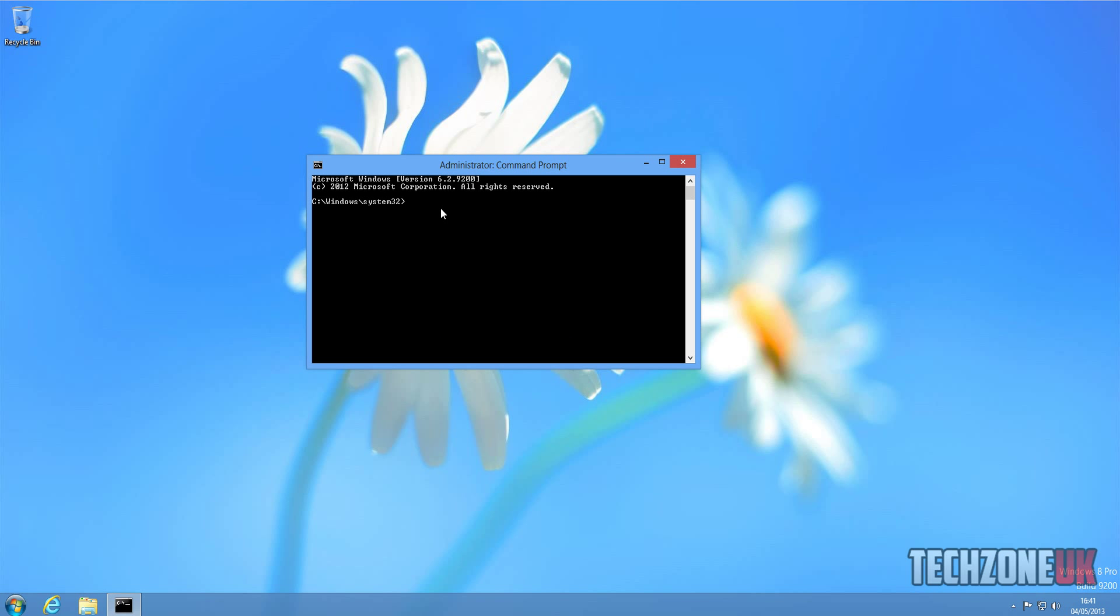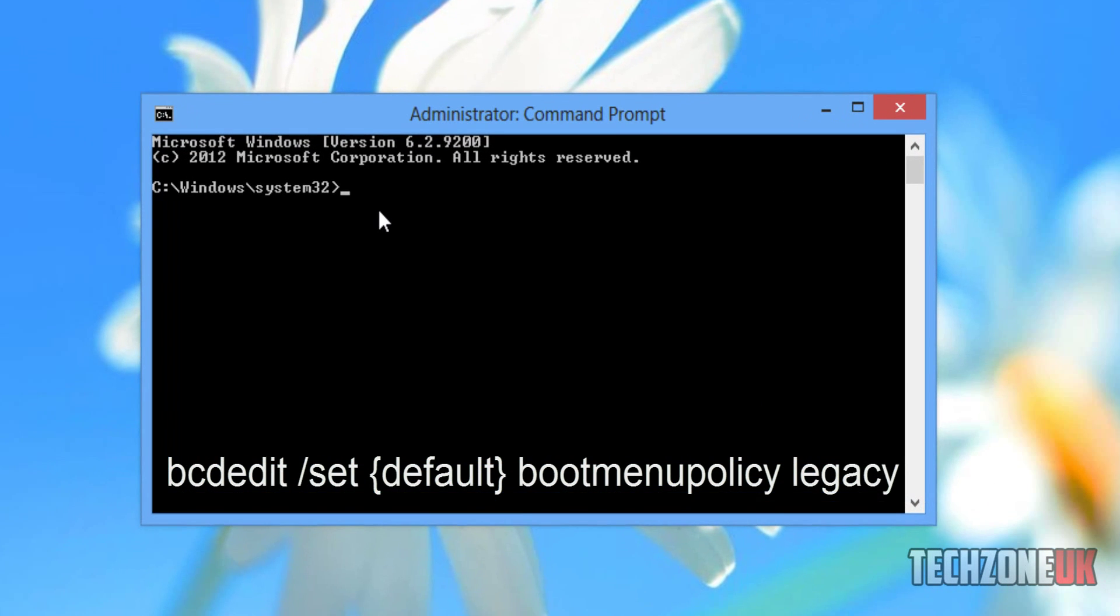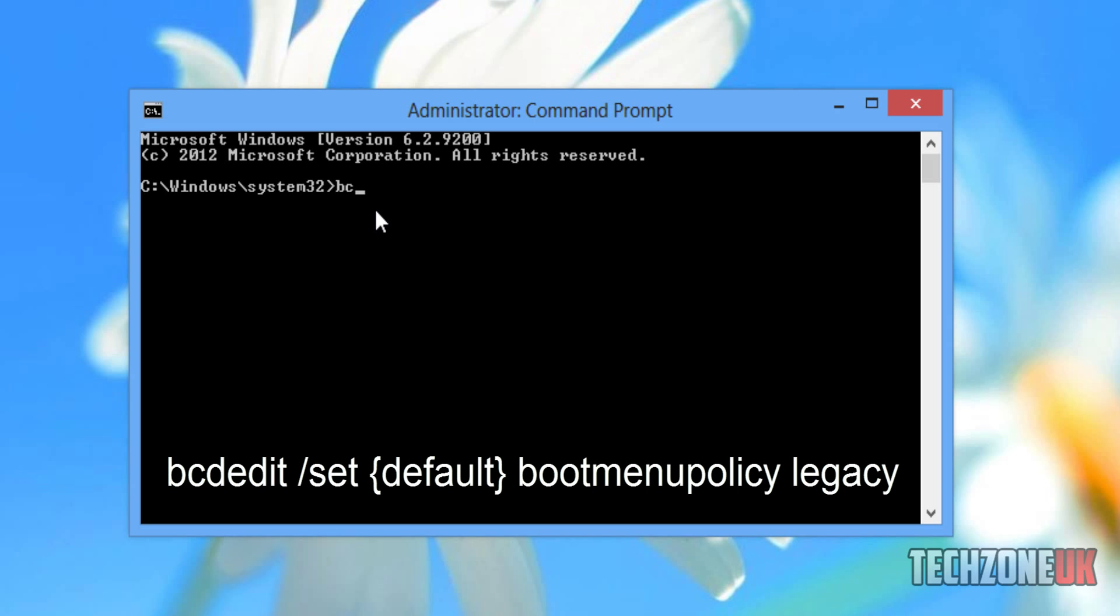Once we're in the system32 directory, we're going to type the following. I'm going to type in bcdedit forward slash set, then we're going to do the curly bracket, type in default, then the other curly bracket, space, boot menu policy, and then we're going to do legacy like so.